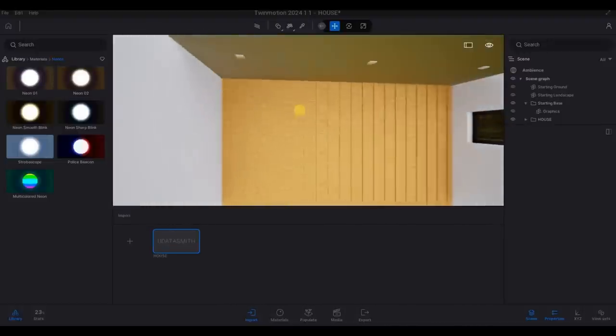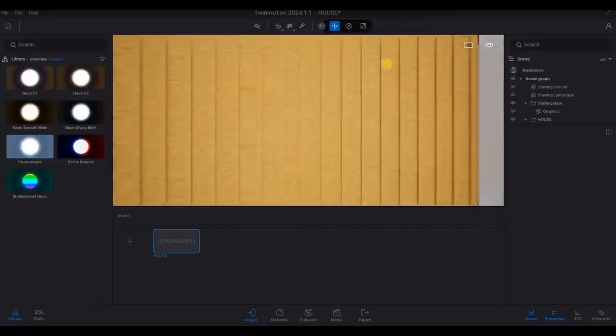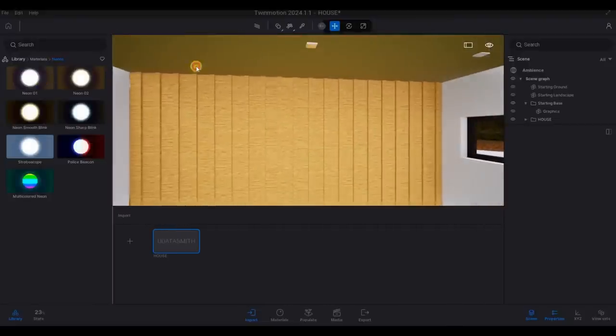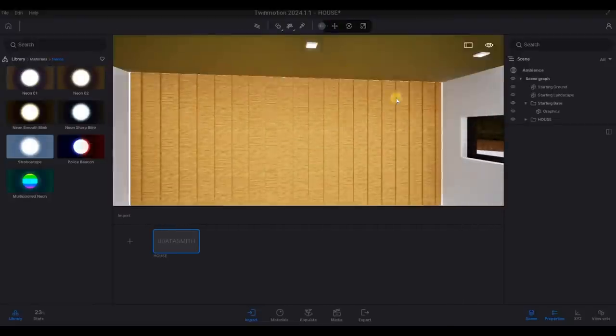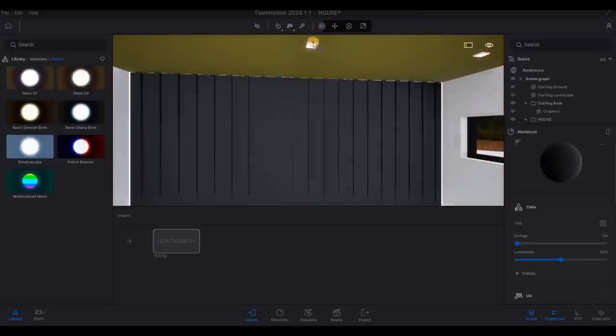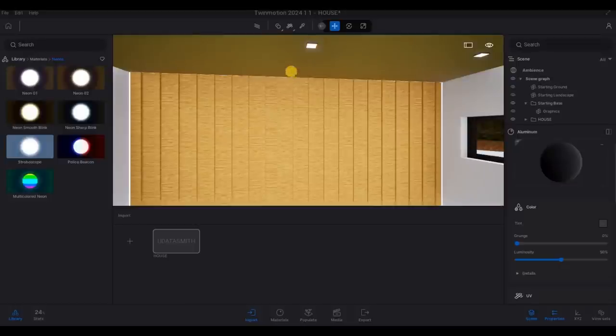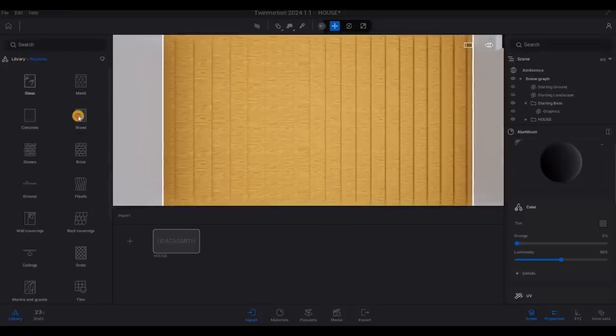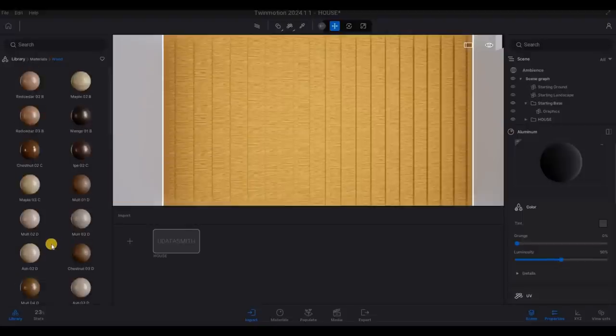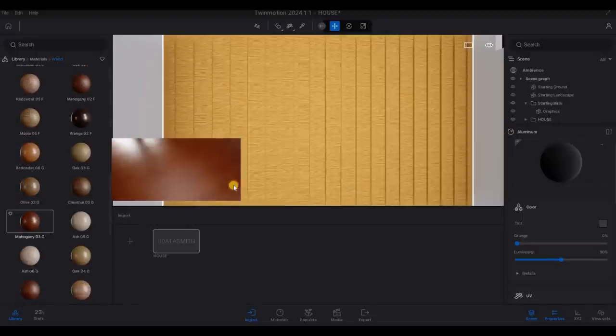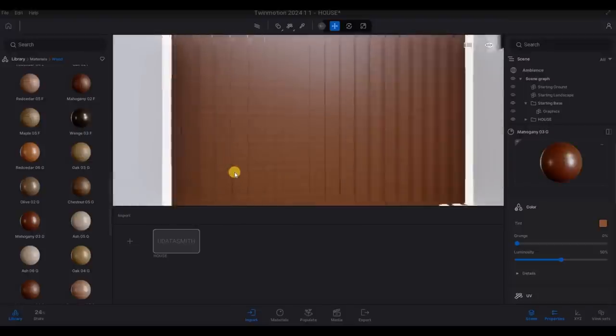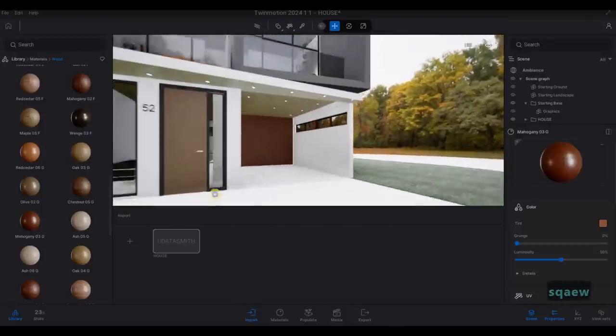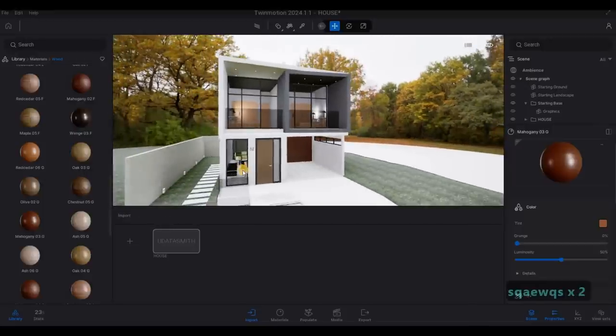We just need to add in the neon. And then pick material for this. And then a different material for the wood. So that's looking good right there.